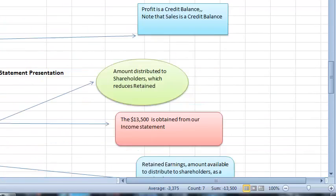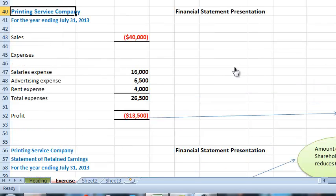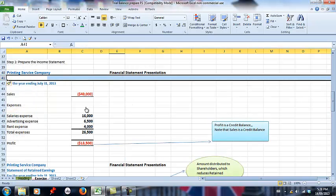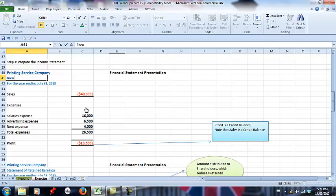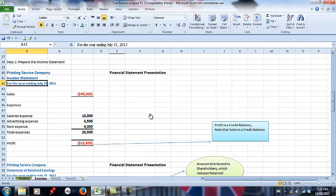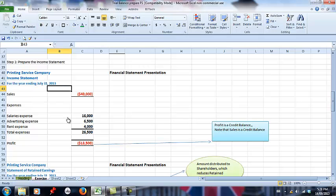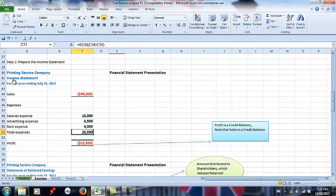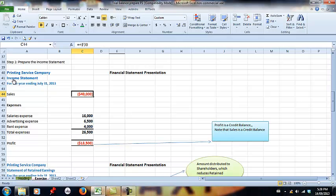The first thing that we do is we must have our heading. Our heading should read the name of the company — here, 'Printing Services Company.' We should write 'Income Statement,' and the income statement is always for the year ending. In this case, the year end of the company is July 31st. Sales are shown. Expenses are made up of salaries, advertising, and rent. Even if we had a hundred different types of expenses, they all behave the same way — you add them up and get $26,000. Sales are $40,000 and expenses are $26,000, giving us a profit of $13,500.